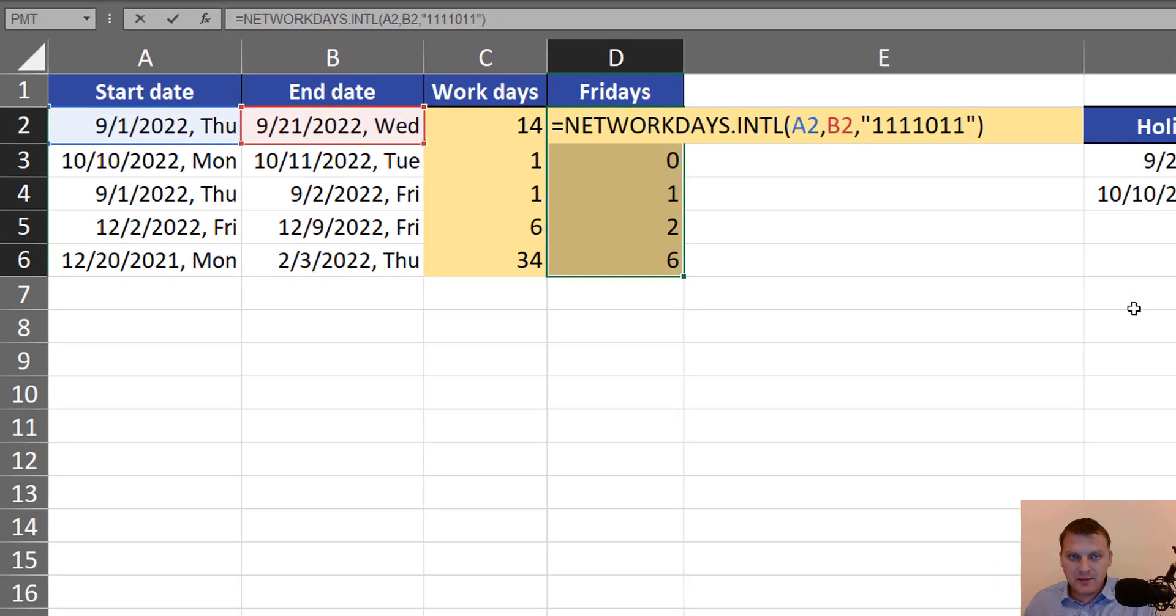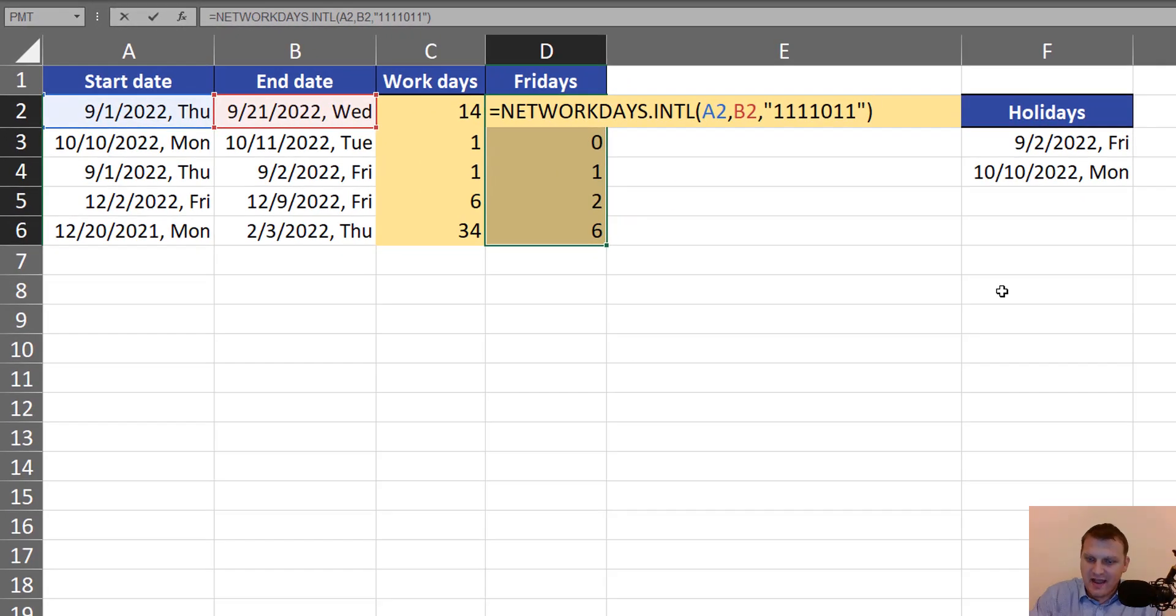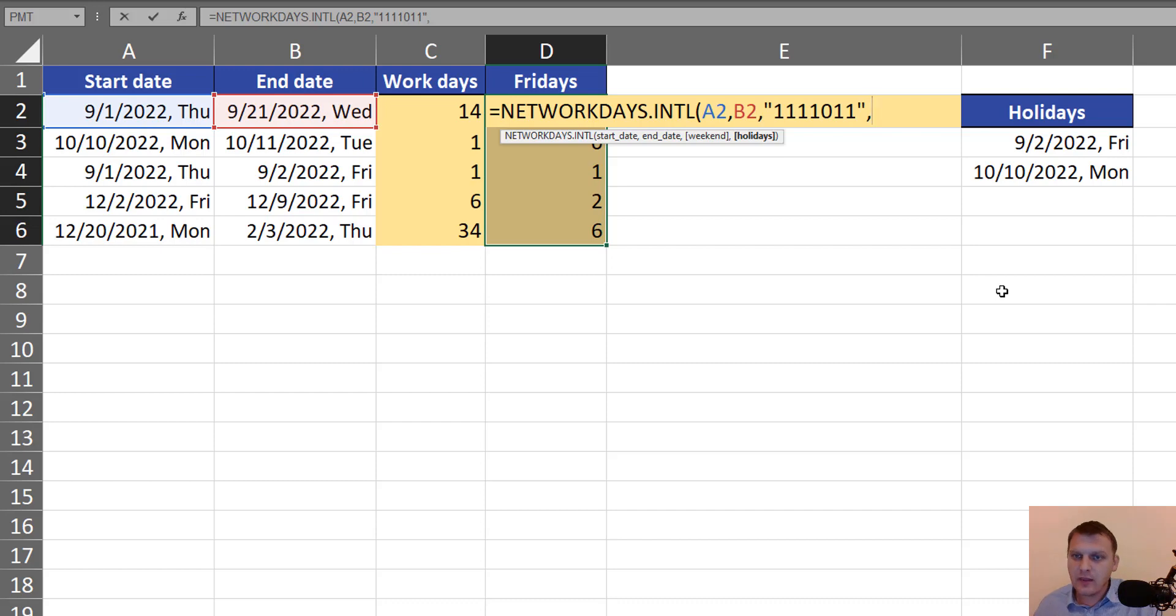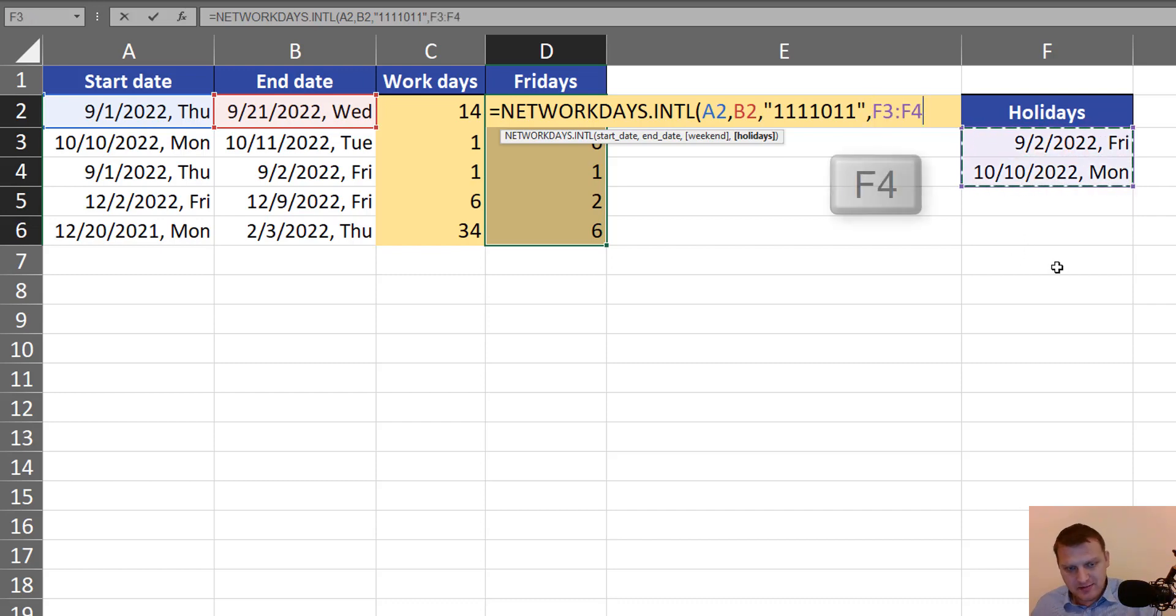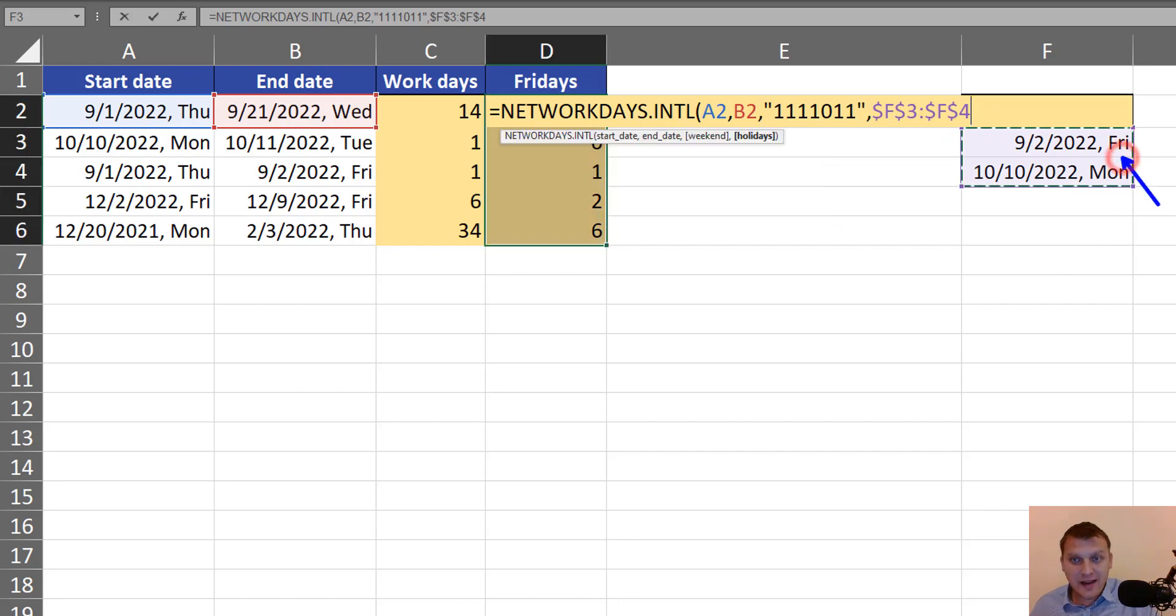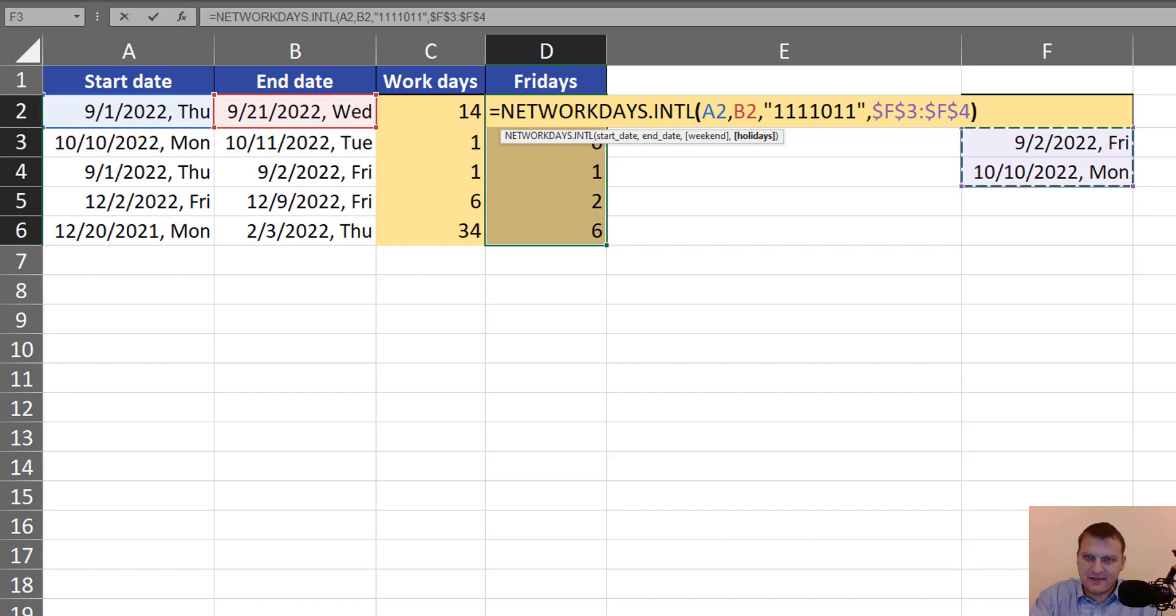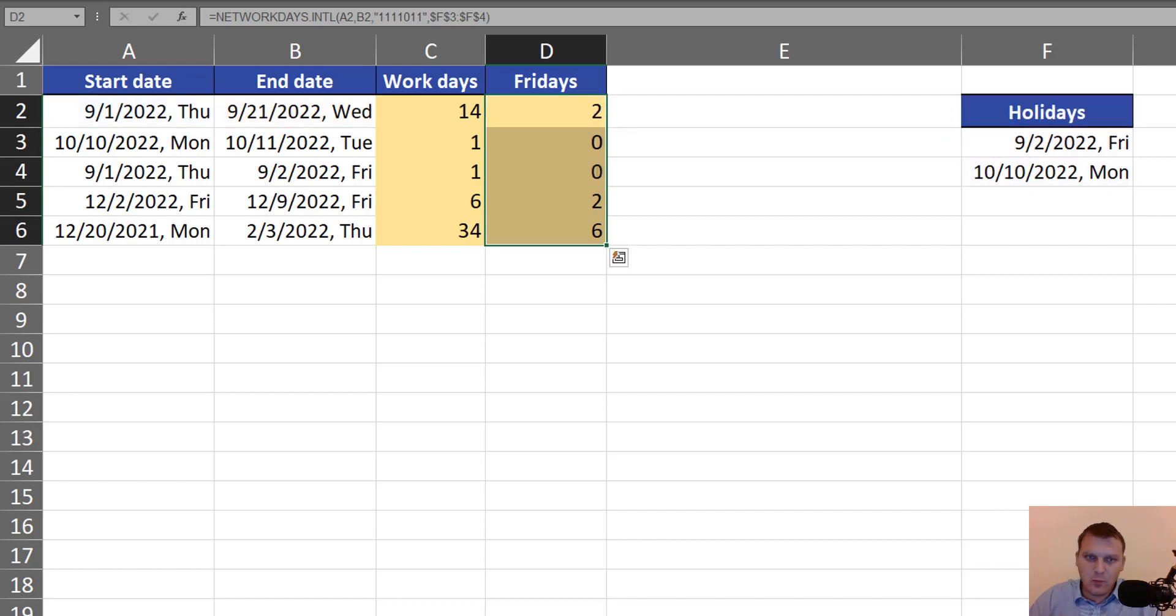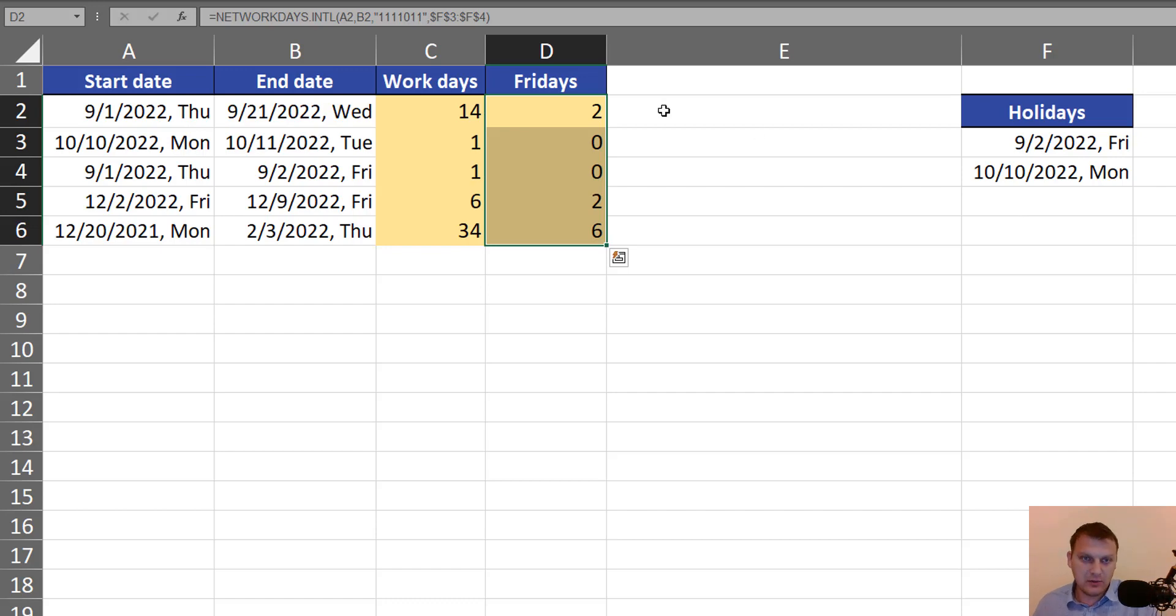Of course, the NETWORKDAYS.INTL function can manage holidays. It's important that for us, only holidays that fall on Fridays are important and modify our result. We can add holidays in our calculation.